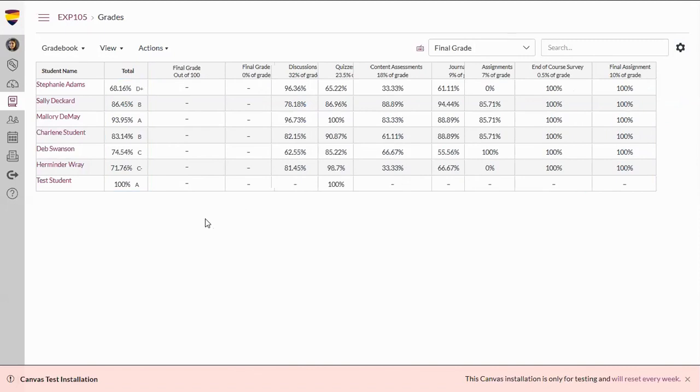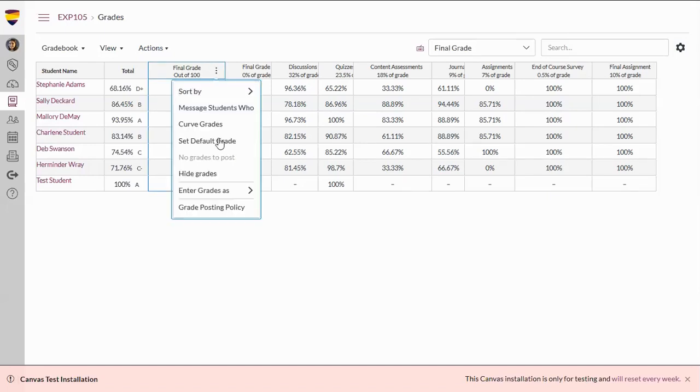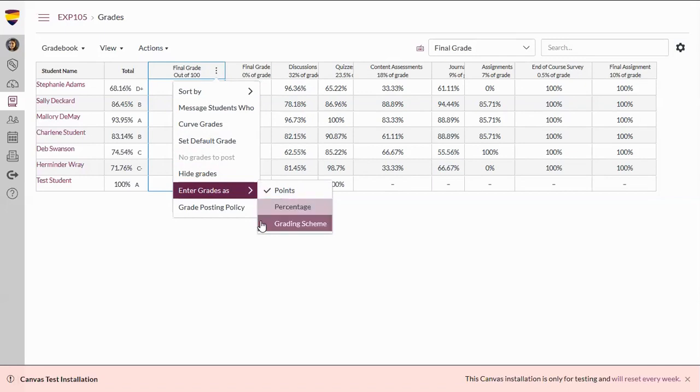When entering Final Grades, we will use the column right next to it, which is Out of 100. You have a couple of options when entering Final Grades. You can hover over Final Grades, select the three dots, and then go down to Enter Grades as either Points, Percentage, or Grading Scheme.